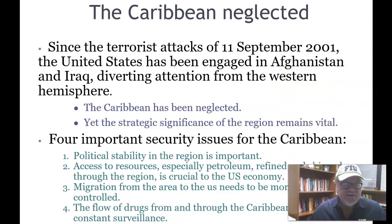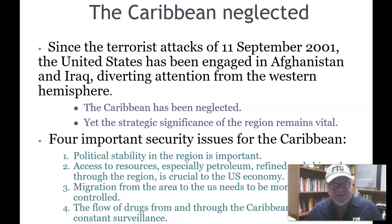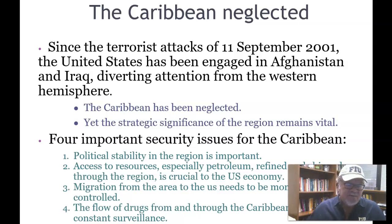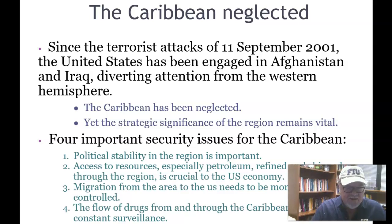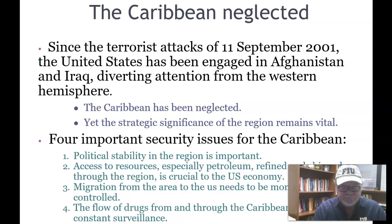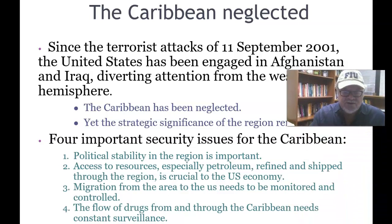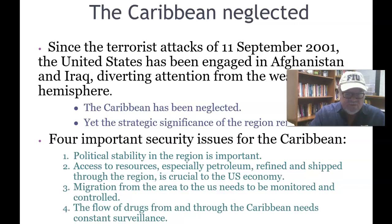Since the terrorist attacks of September 11, 2001, the United States has been engaged in Afghanistan and Iraq, diverting attention from the Western Hemisphere — and we're just witnessing the final withdrawal of U.S. troops from Afghanistan. As a result of 9/11, the Caribbean has been neglected, yet the strategic significance of the region remains vital. This chapter closes with four important security issues for the Caribbean: political stability; access to resources, especially petroleum; migration from the area to the U.S., which needs to be monitored and controlled; and the flow of drugs from and through the Caribbean, which needs constant surveillance.